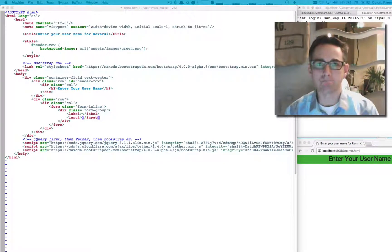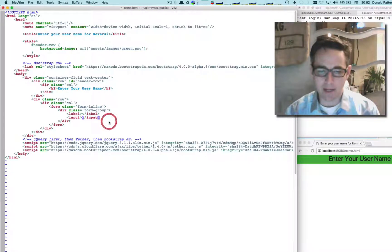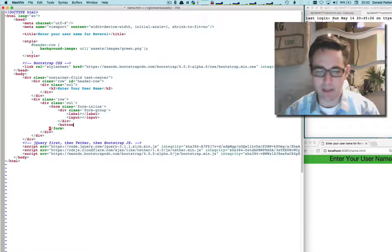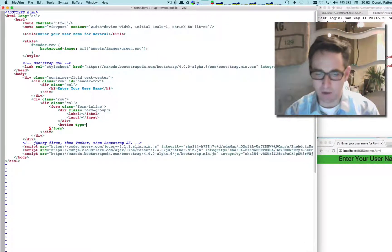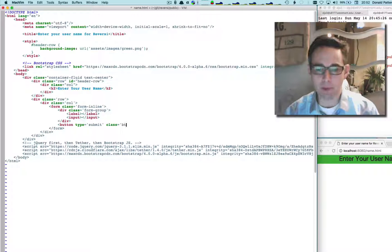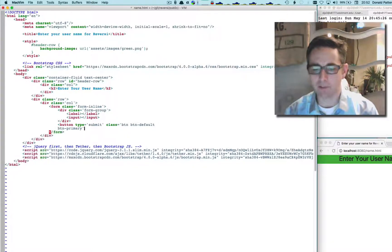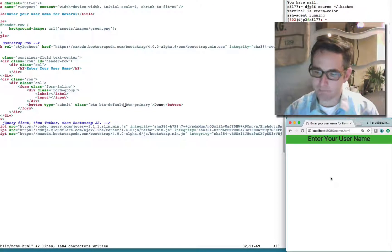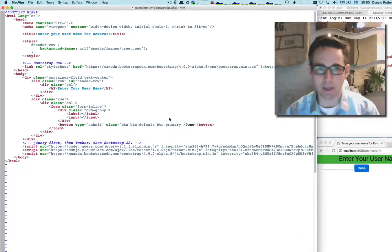Outside that div I'm going to want a button. The button will have a type of 'submit', which is what we click when our content is ready. Using Bootstrap classes I'll give it 'btn', 'btn-default' for styling, and 'btn-primary' for coloring. The button text will be 'Done'. If we re-render, we can see we do have an input field and a submit button.